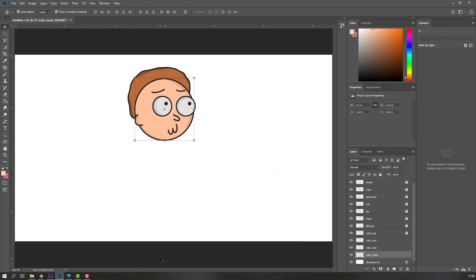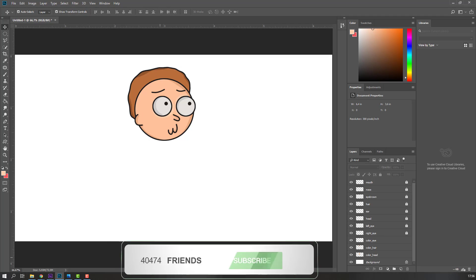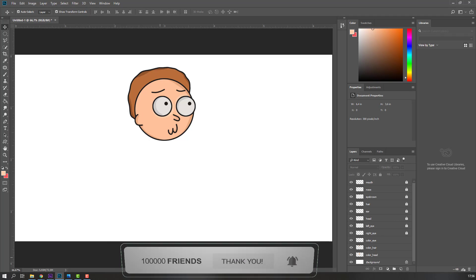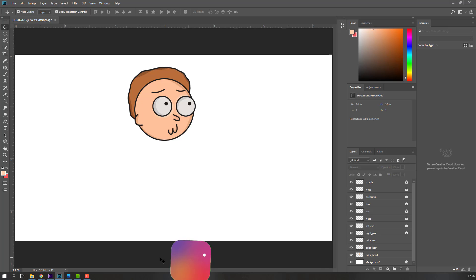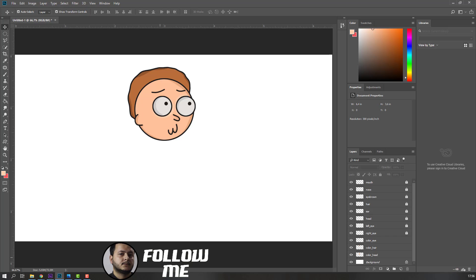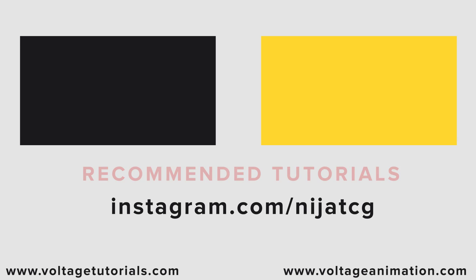In the next tutorial I will make animation for this character in After Effects. Thank you for watching my tutorial, and don't forget to subscribe, like the video, and please follow me on Instagram. Good luck, bye bye.